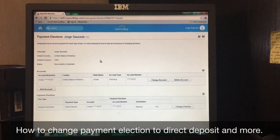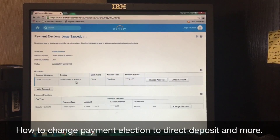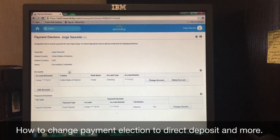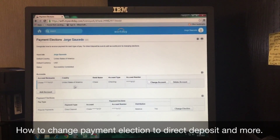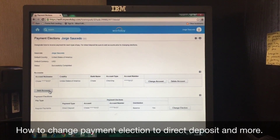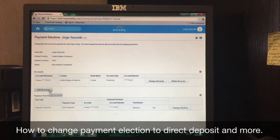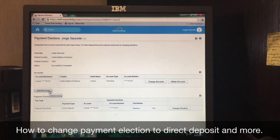From there, you can see I have my information set up already, but when you first log on, this will be blank. You want to add your account — checking account, or whatever bank account information you would like to add.